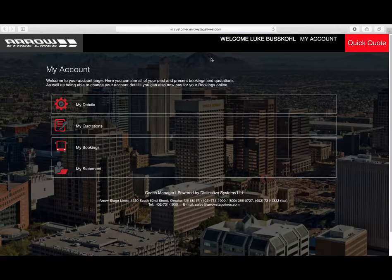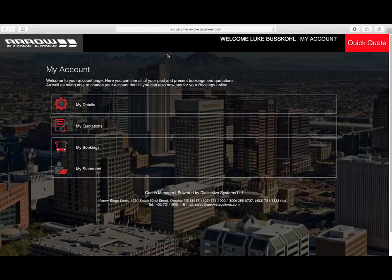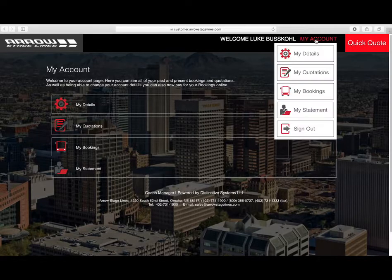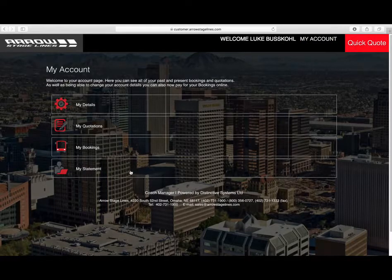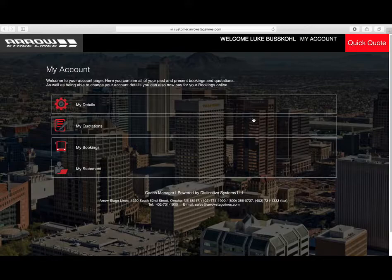Once you get signed in, there are a few things just to be aware of. The first thing is you can go up here on the top right, go to My Account, and there's a dropdown. There are also four areas here that you can click, and we'll go into each one and explain what each one is.